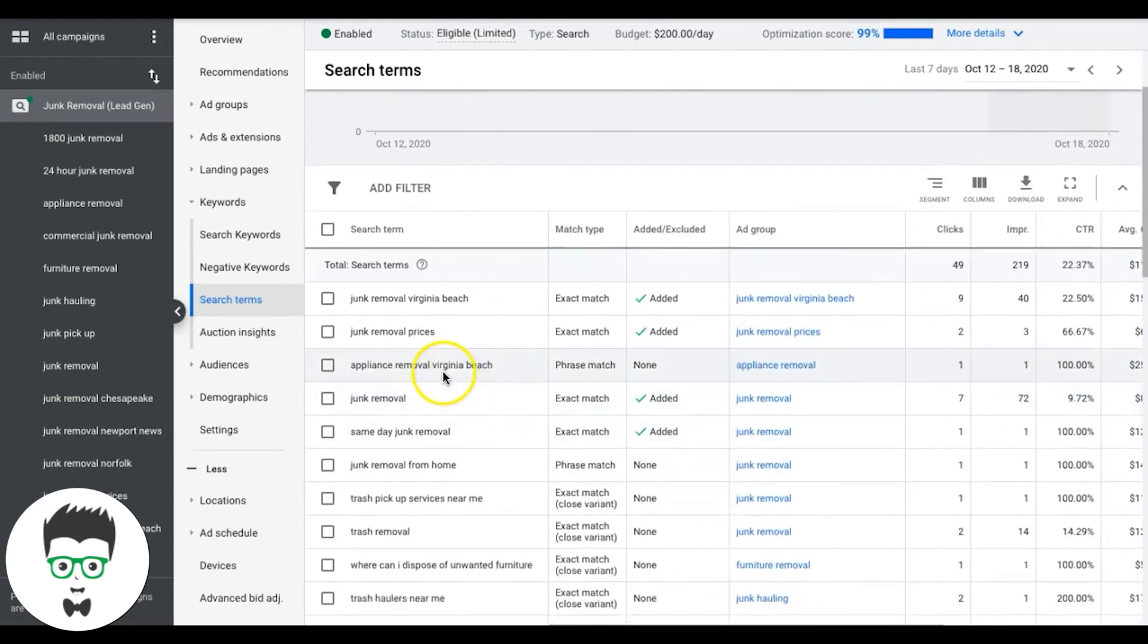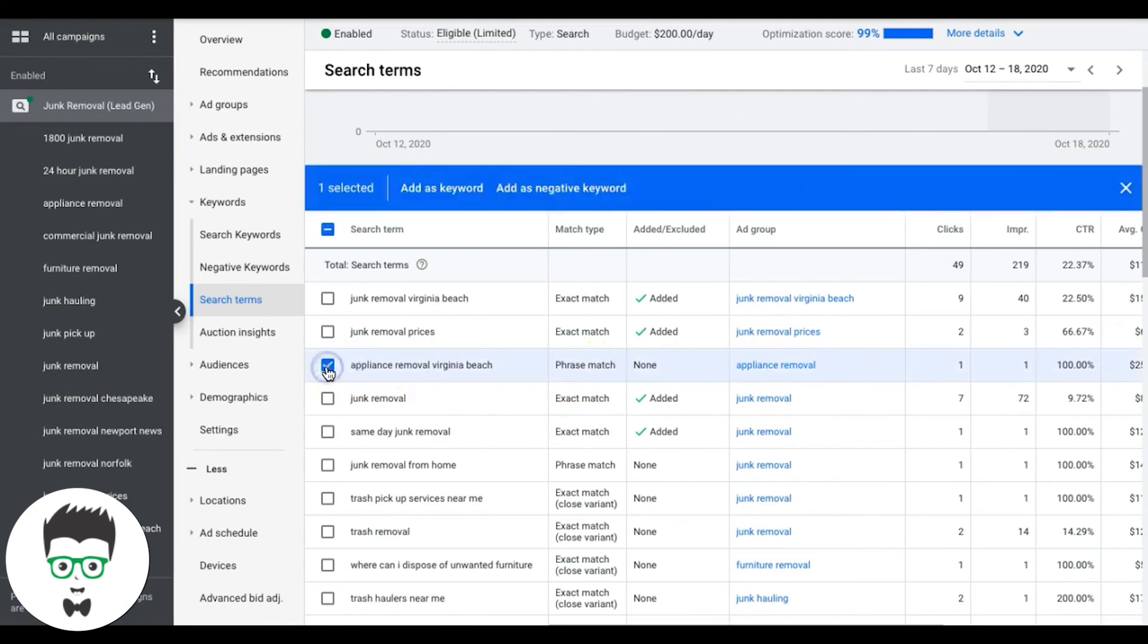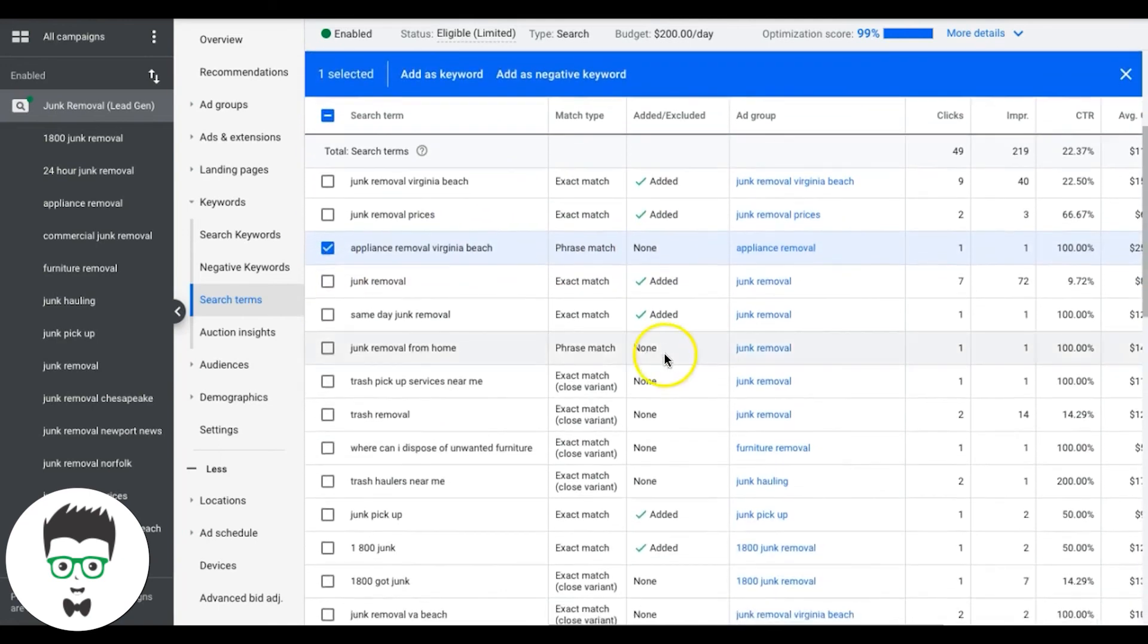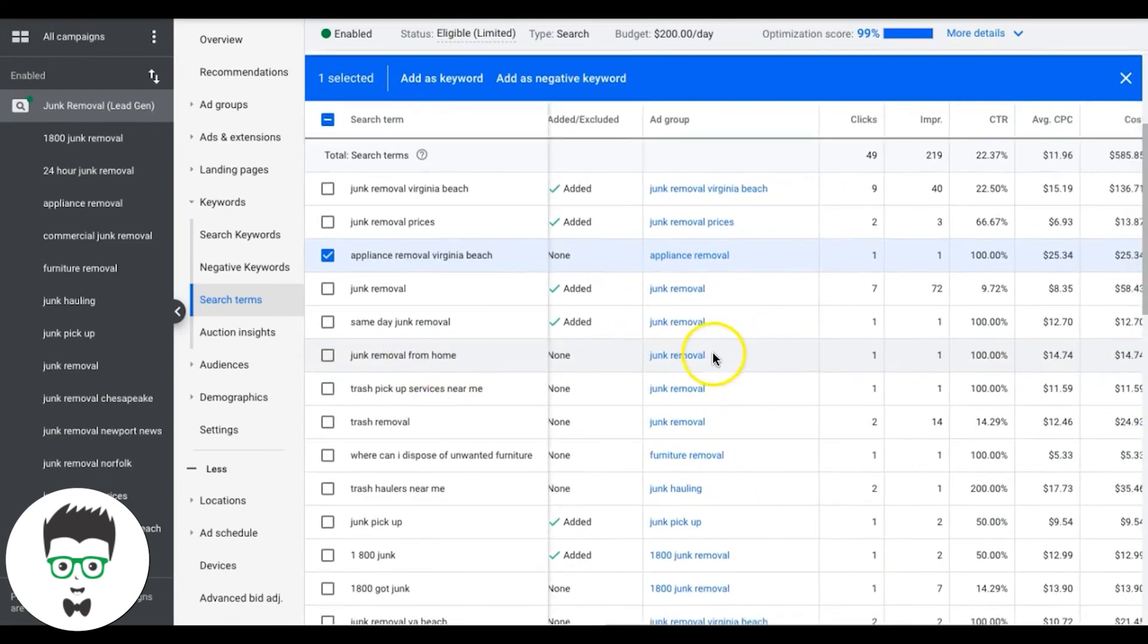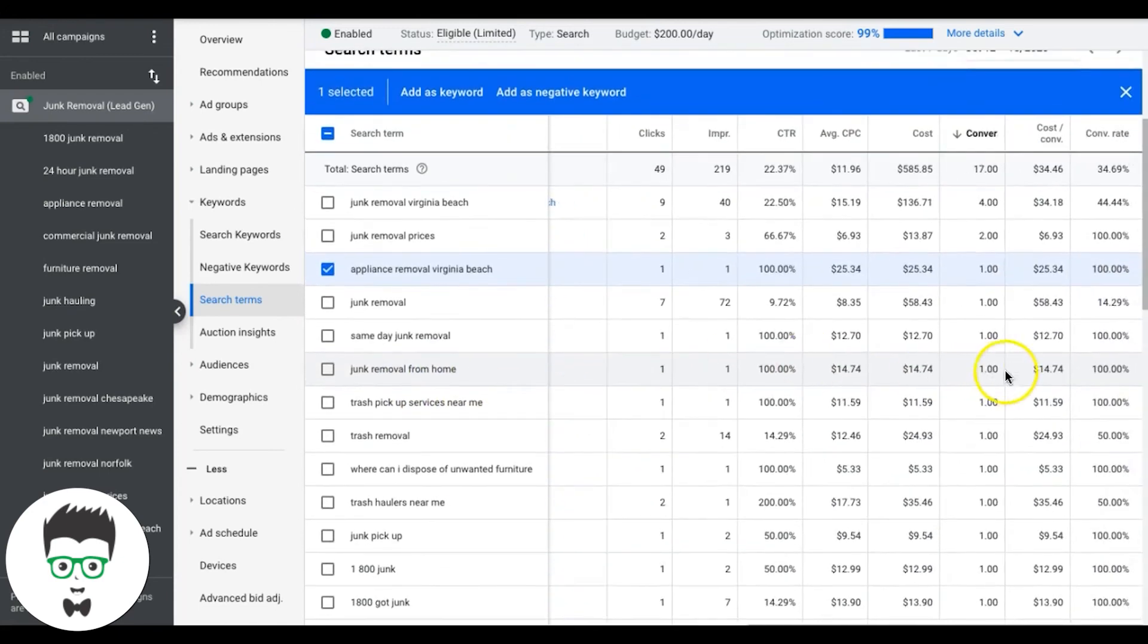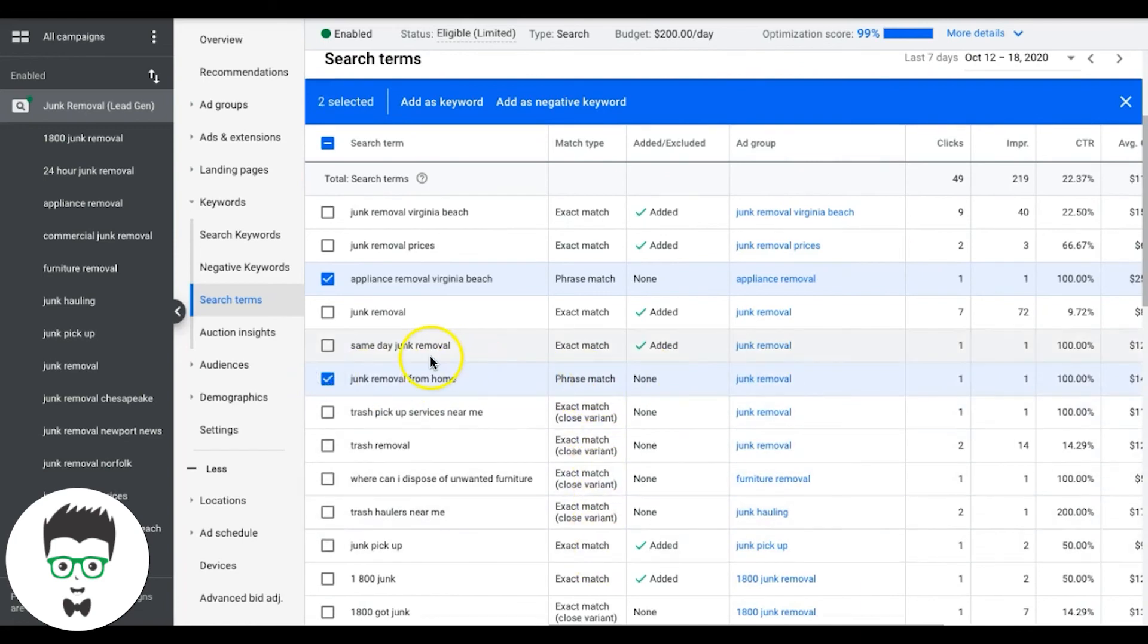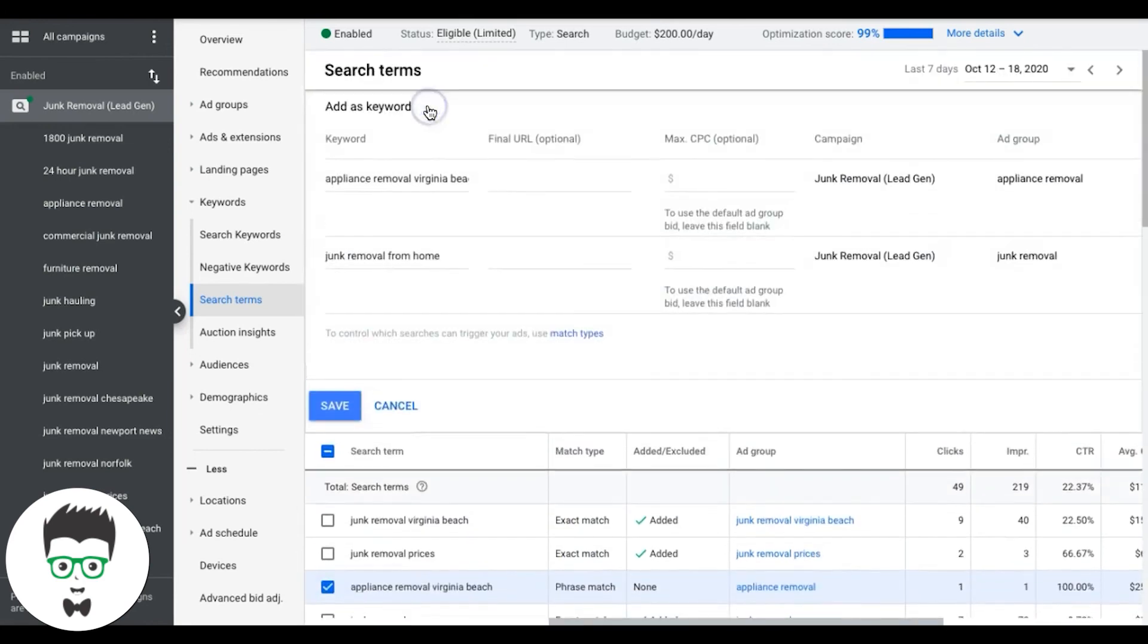That's awesome. So there's two things you can do with this. And this is for just this instance, because this is a geo modified keyword. I could actually create a new ad group called appliance removal Virginia Beach, and then put this keyword in there. Or if you don't want to go through all that and you just want to throw it in with your regular appliance removal ad group, I could just add it to the ad group, which is fine for right now. Junk removal from home. And that was a keyword, a search term that came from our junk removal ad group. And that sent a lead for $14. So I'm definitely going to add that.